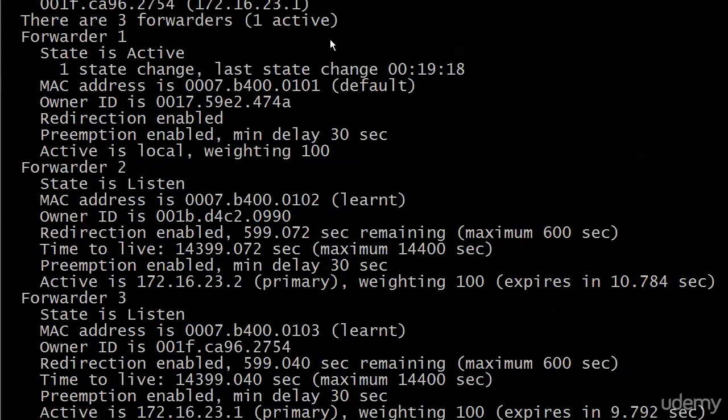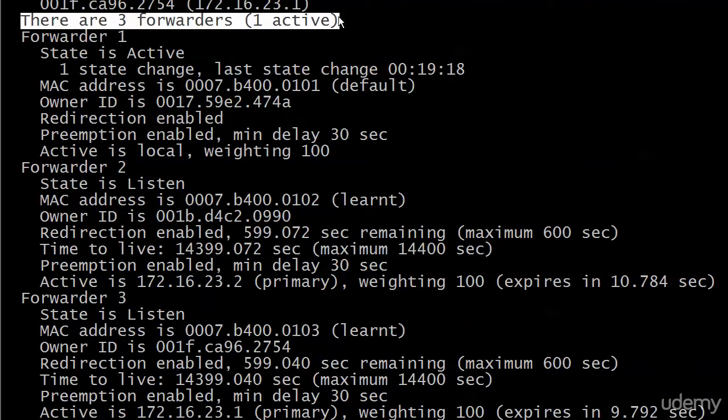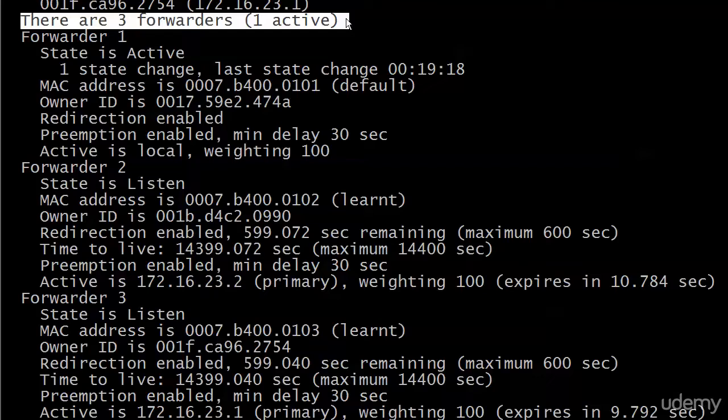You can see at the very top, this is the line that tends to throw people the first time they see it. There are three forwarders, but one is active, and the first time you see that you think, what's wrong with the other two? Well, their state is listen, and we know what that means now, it's just listening in.